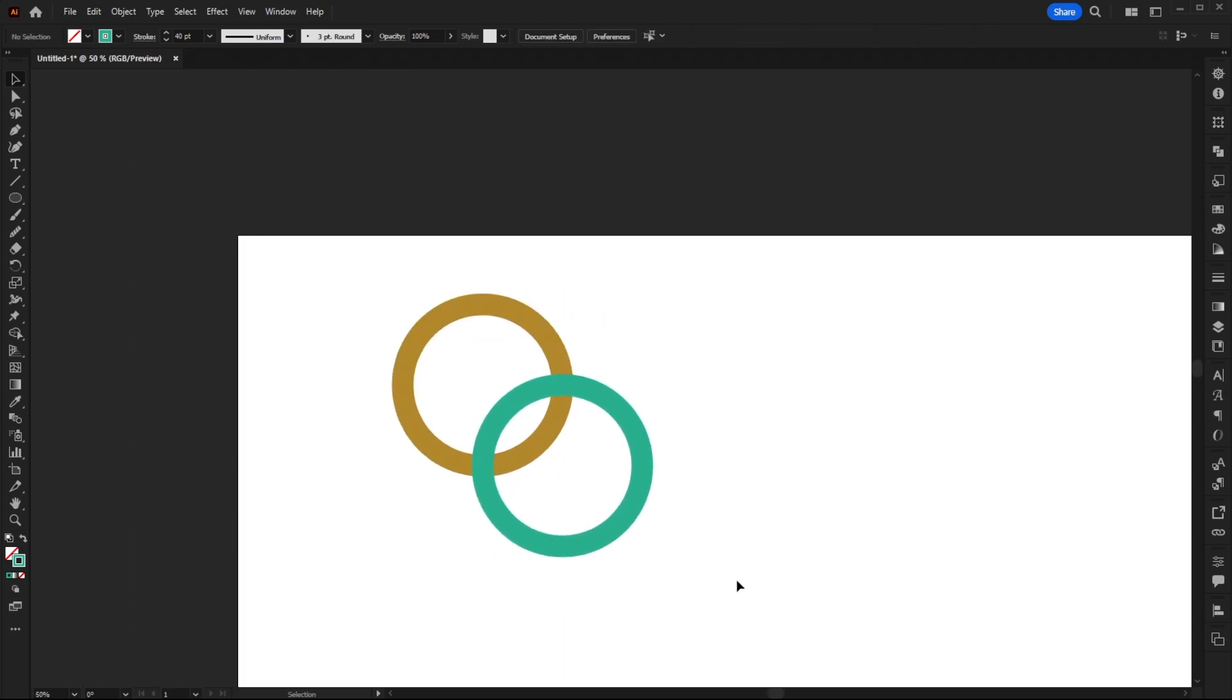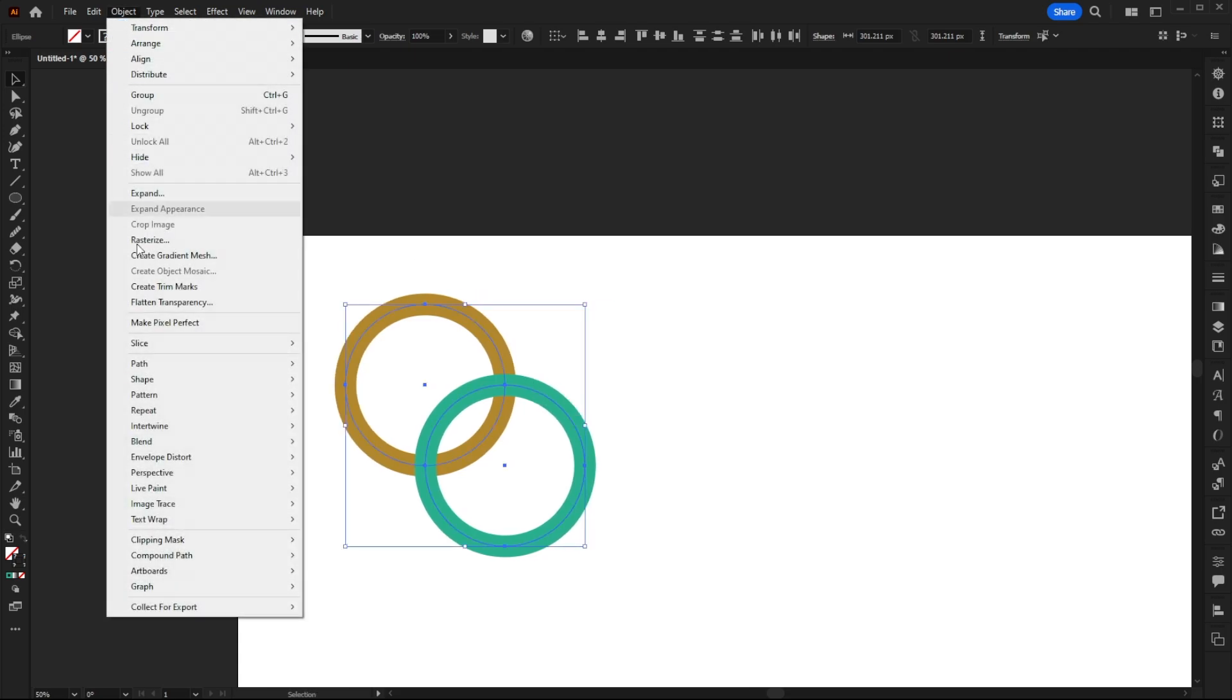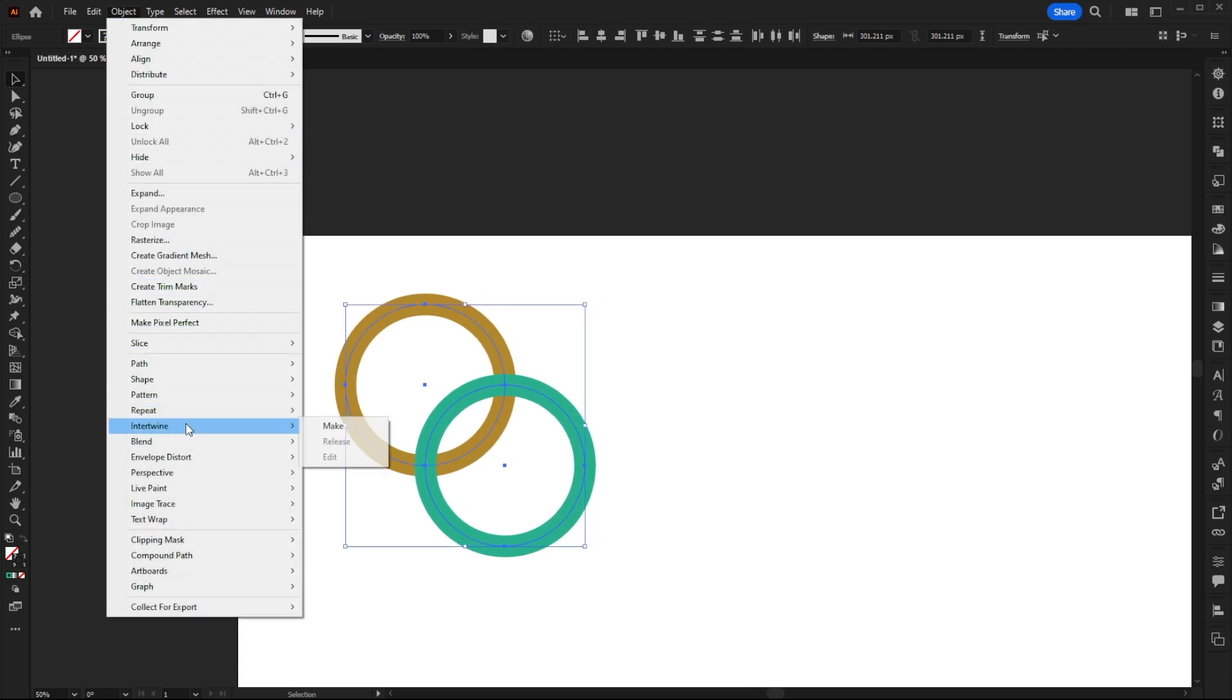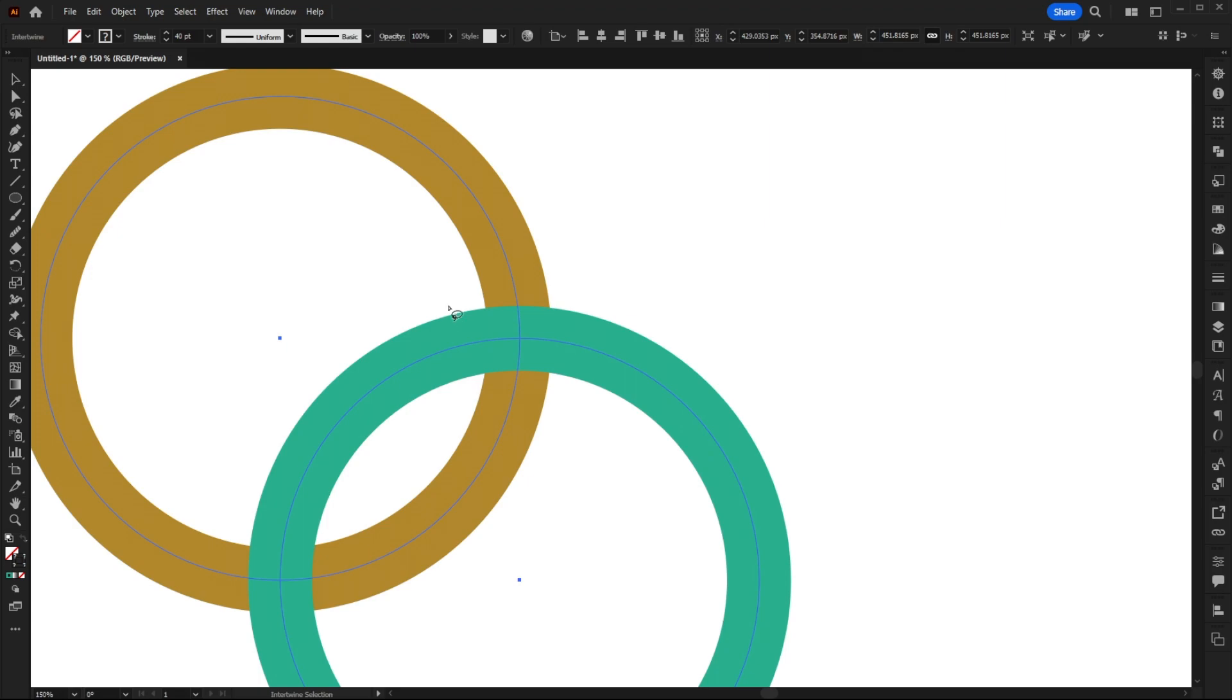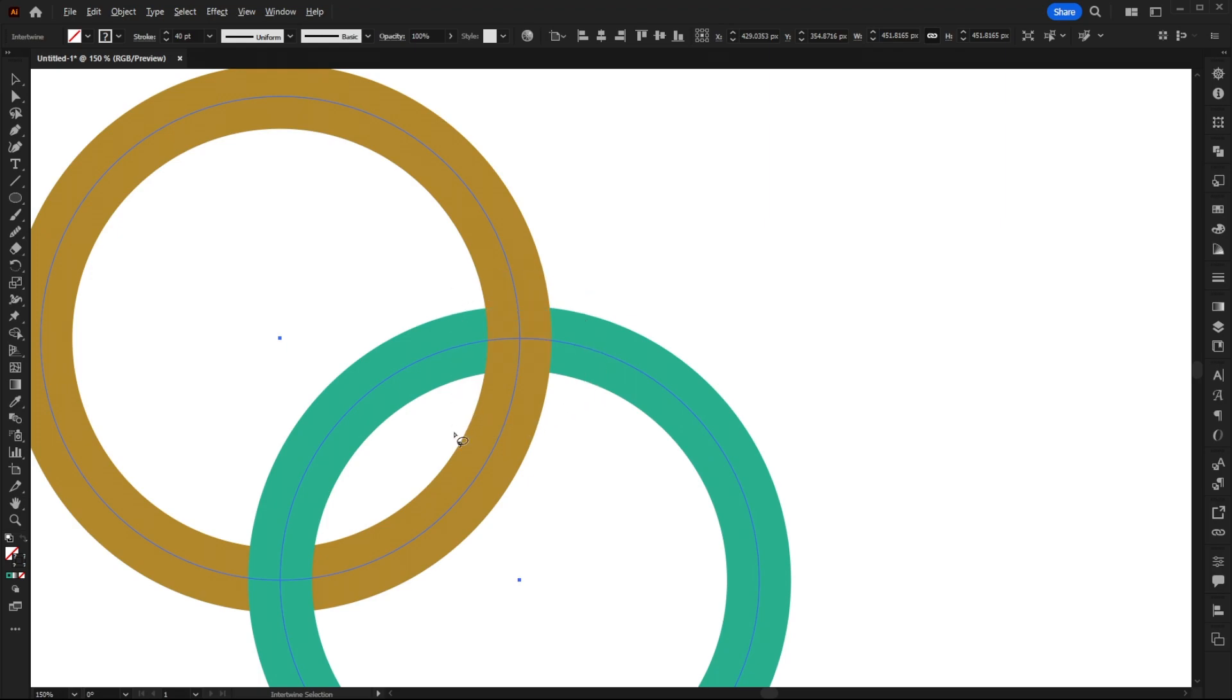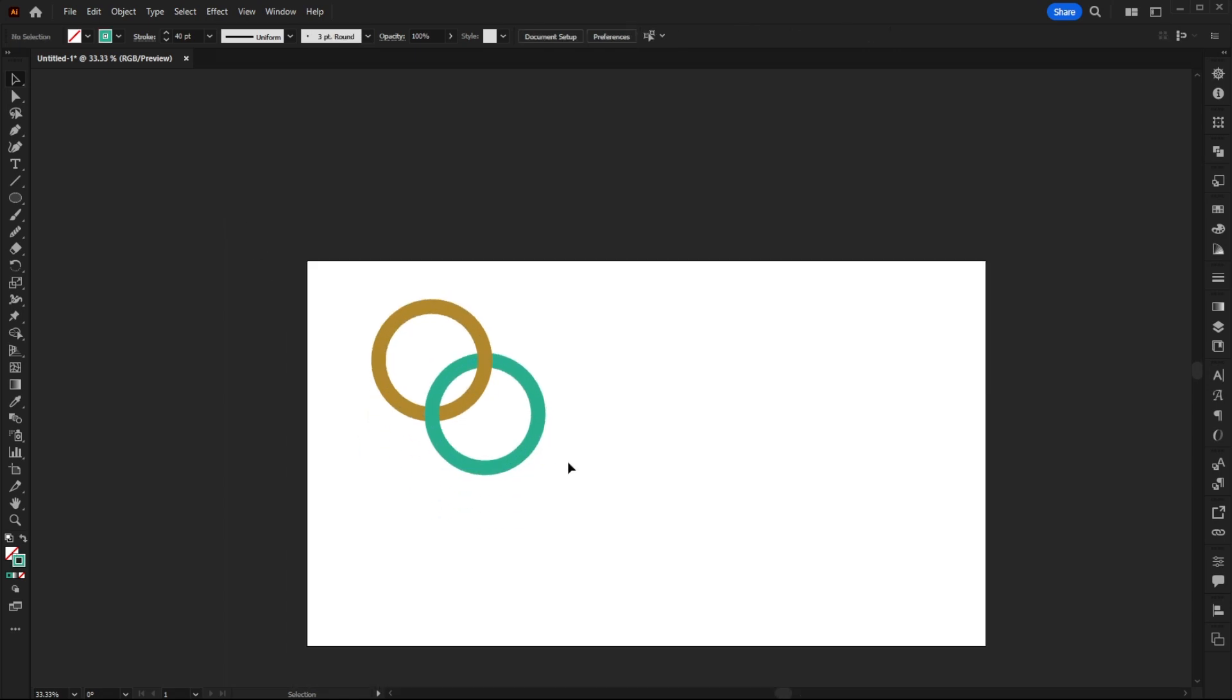I can then select both of these to intertwine them. Go to Object, Intertwine, Make and then select the area that I want to intertwine. Once I've done that, you'll notice that now the gold circle intertwines in that specific area.